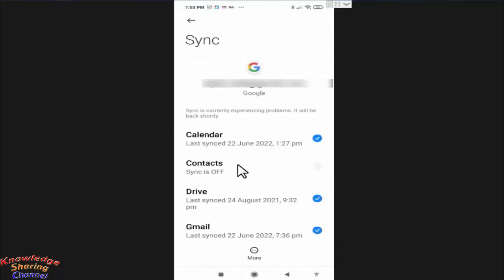Now you simply need to press on contacts to enable auto save of all your mobile contacts in your Google account.